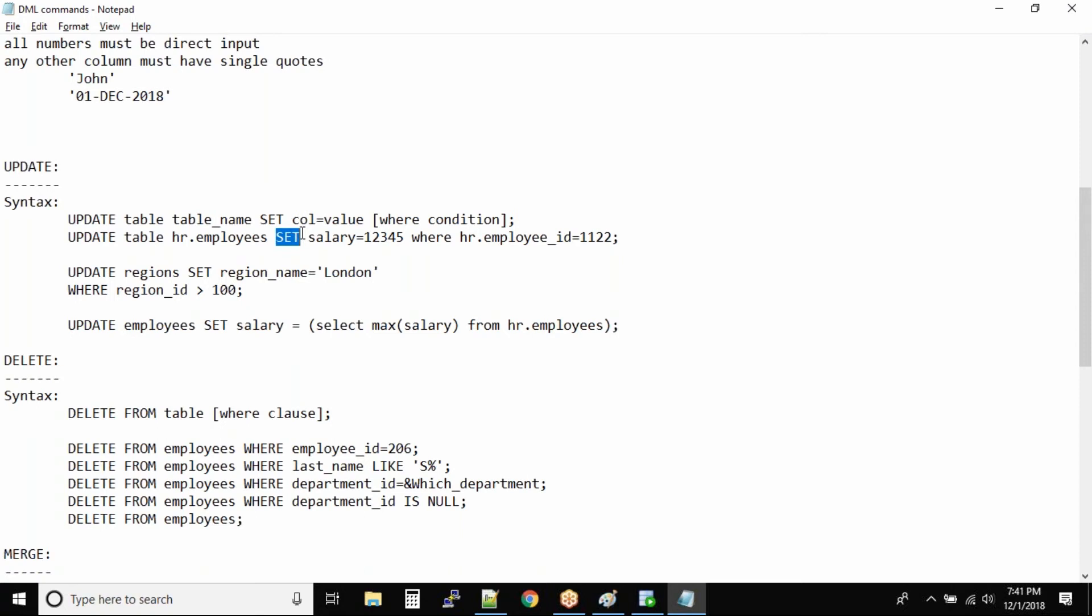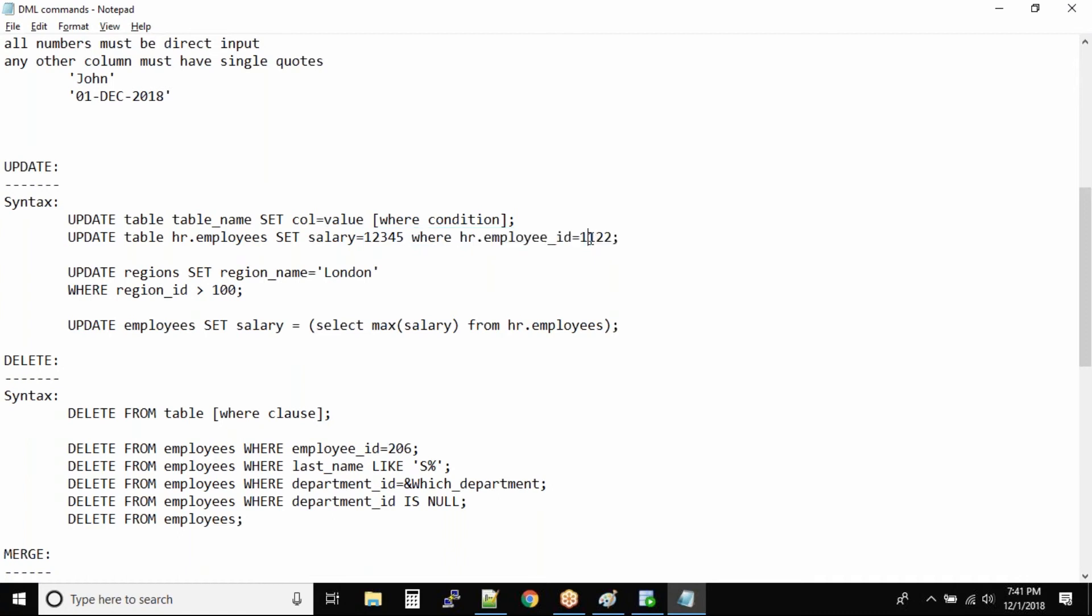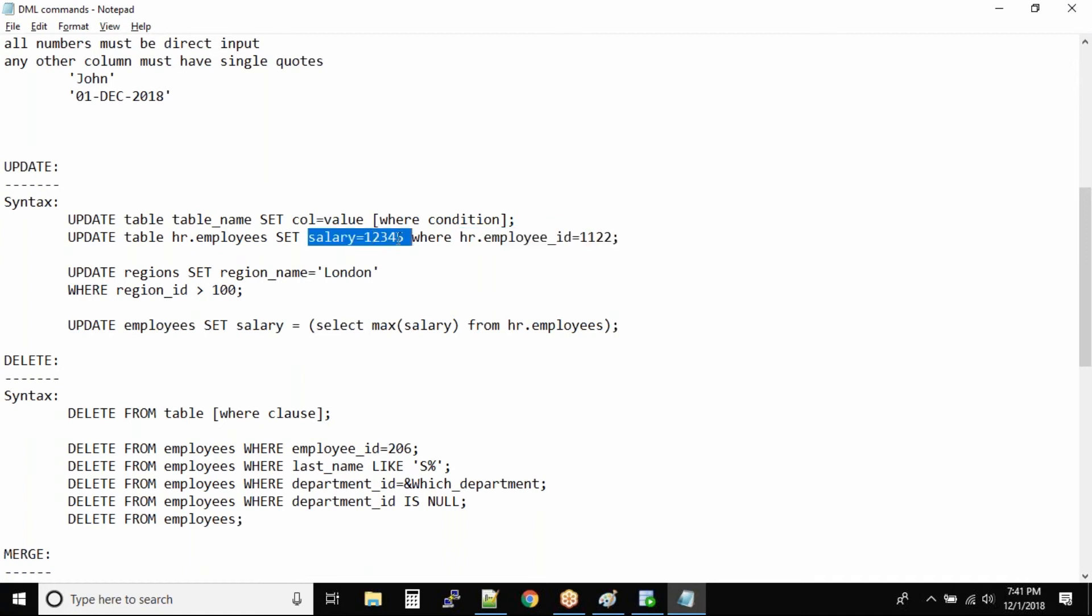You're saying you want to set a column to a new value and then you have to specify the WHERE clause. So the WHERE clause will define the employee ID, the key column, and for that key employee the salary will be updated.